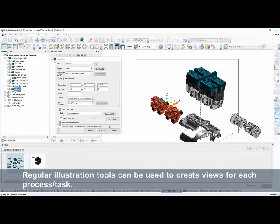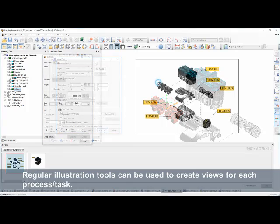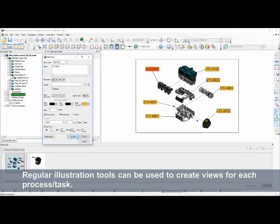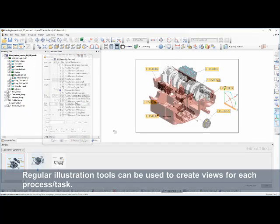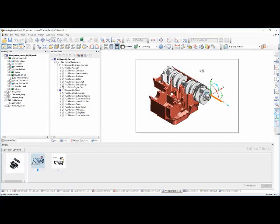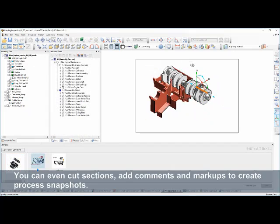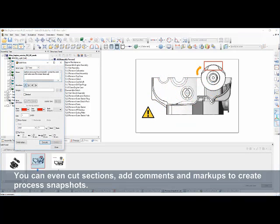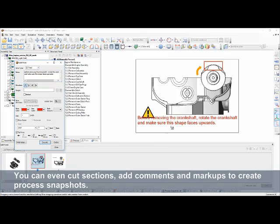Our standard tools for creating technical illustrations are used to create these annotations. Everything is hyperlinked. Cross-sectioning can be used. Text notes can be added, although we recommend documenting with graphics whenever possible. In this example, a warning has been added about the crankshaft alignment. And a main view can be created with supporting views.